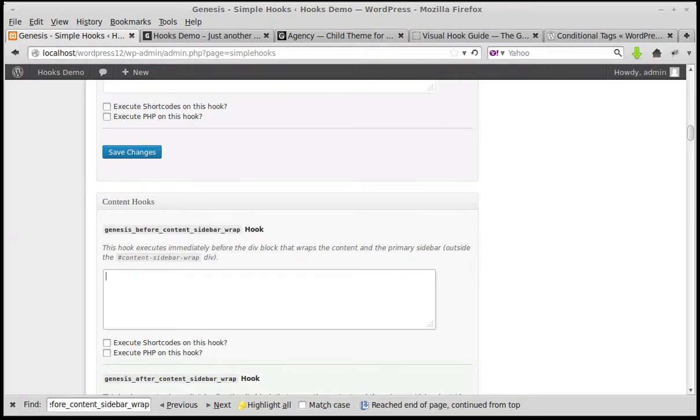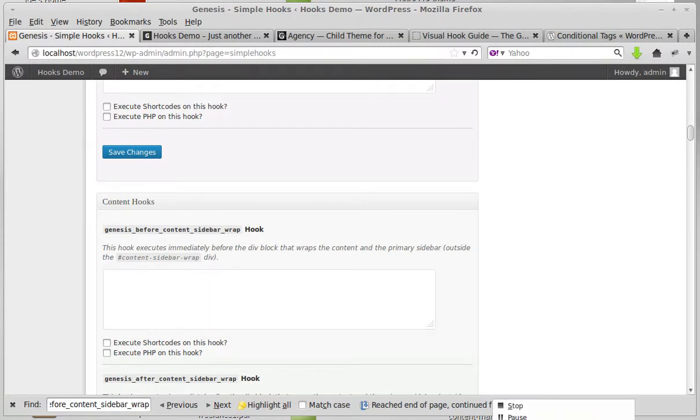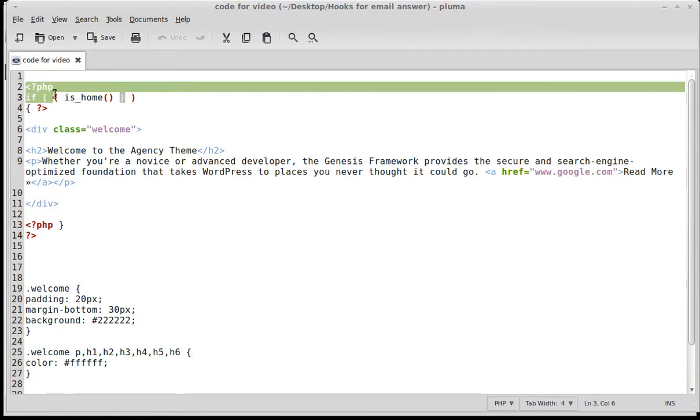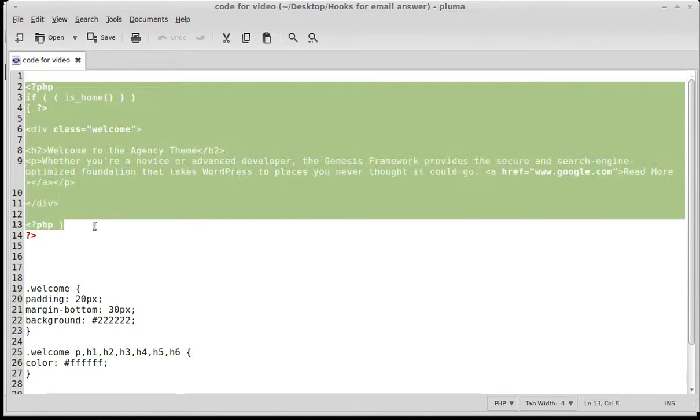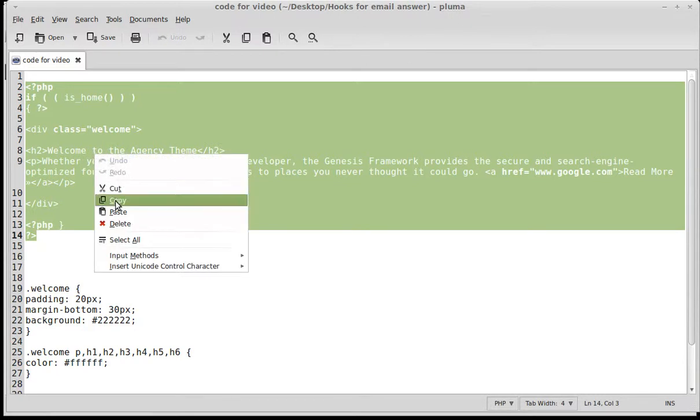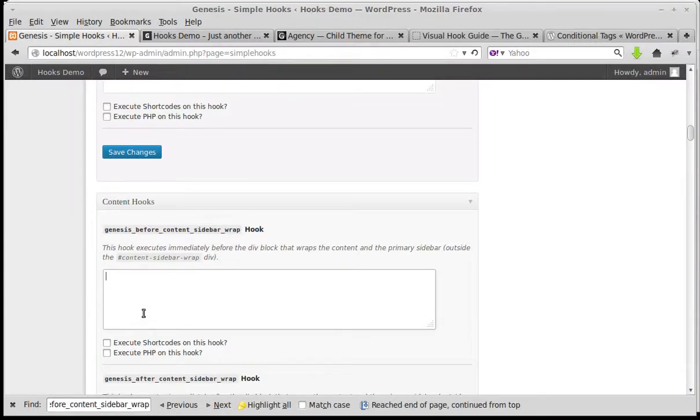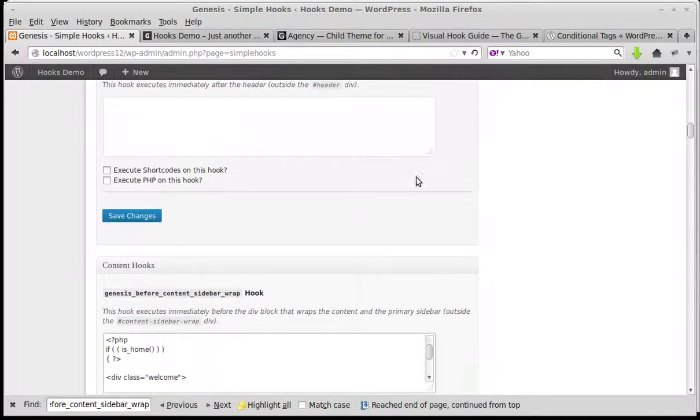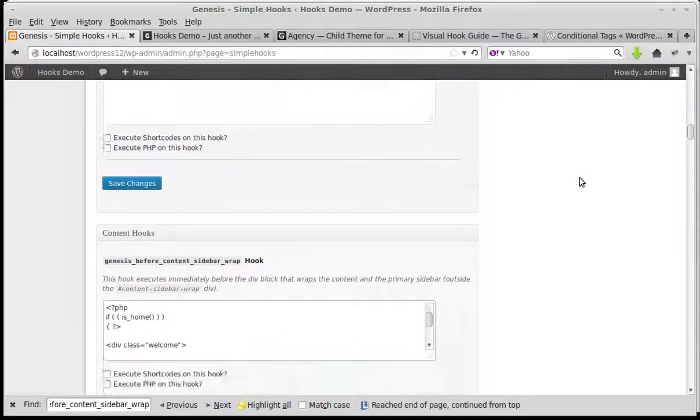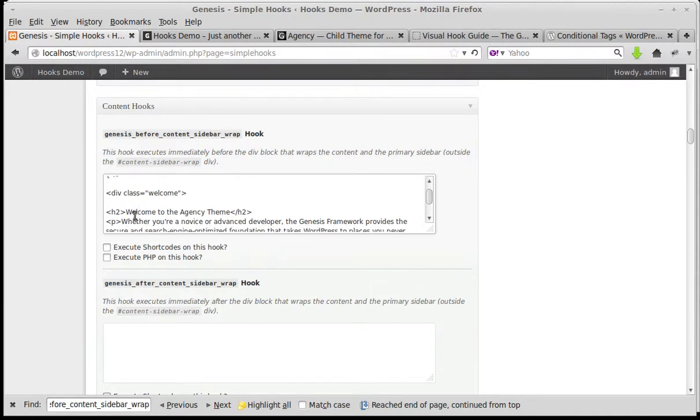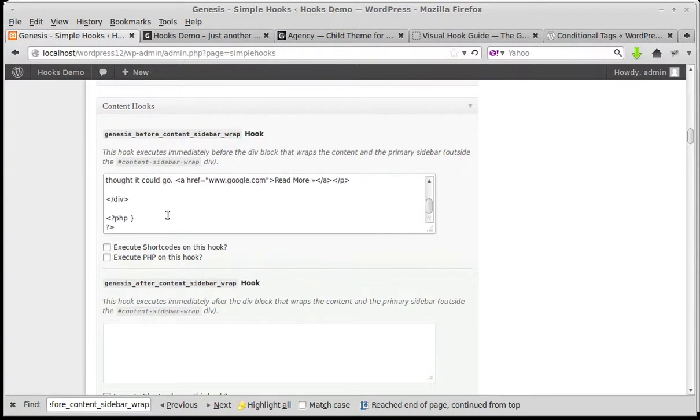I'll just put you on hold while I find my piece of code. Right, this is the piece of code in my text editor. Make sure you make the code in a plain text editor. Don't use Microsoft Word, it just won't work. So we need to paste this code into our Simple Hooks, this is the box we're using. Just paste it in and what we've got is the opening PHP and some HTML wrapped in a div class so that we can style the HTML, and then the closing PHP.